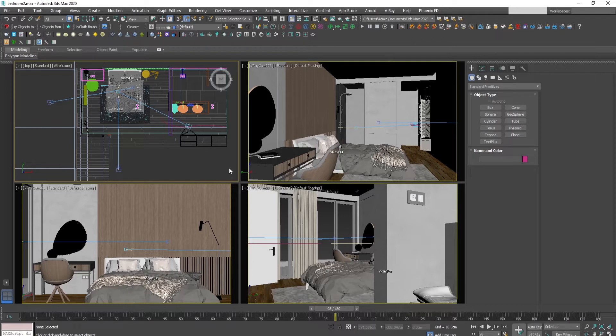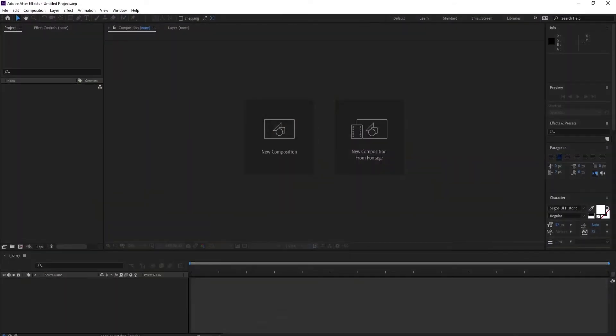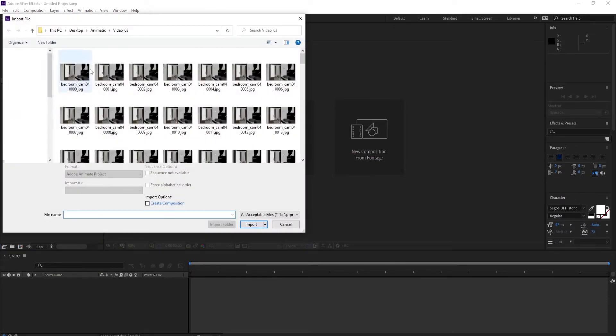Now once all the cameras are rendered, let's go to the post-production software of your choice, like in this case After Effects, and import all the videos.